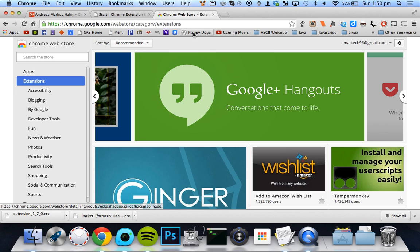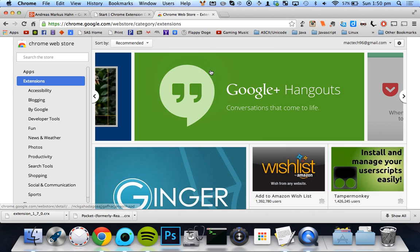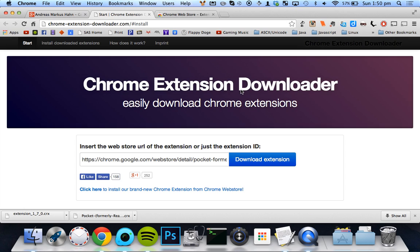So what I'm going to do is show you two ways to do this actually. There's an easier way and then there's a more difficult way, and I think the difficult way is probably backup if this website doesn't work. So the first way is to use this website, chrome-extension-downloader.com.